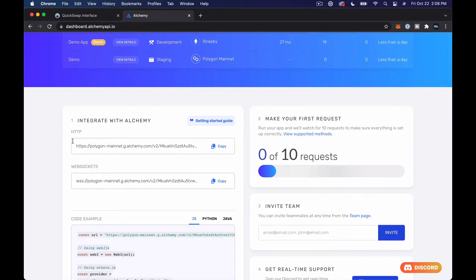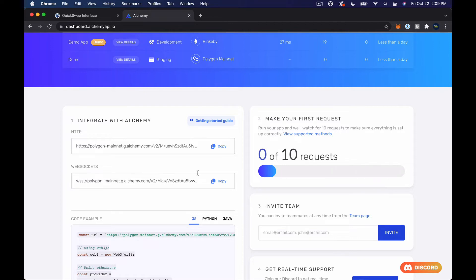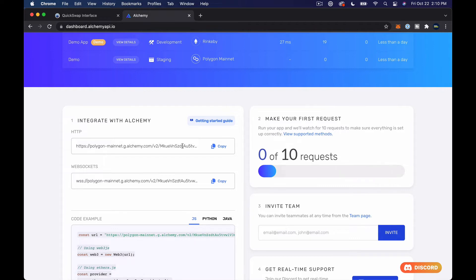But now that we're in here, we have access to two things. We have this Polygon mainnet HTTP and then the same thing WebSockets. We're gonna make use of the HTTP. Just leave this screen open and we'll come back to it in just a minute. And by the way, the reason I mention this is a throwaway account is because I have this polygon mainnet dot com slash, or whatever, alchemy dot com slash, and then eventually you'll see the key in here.